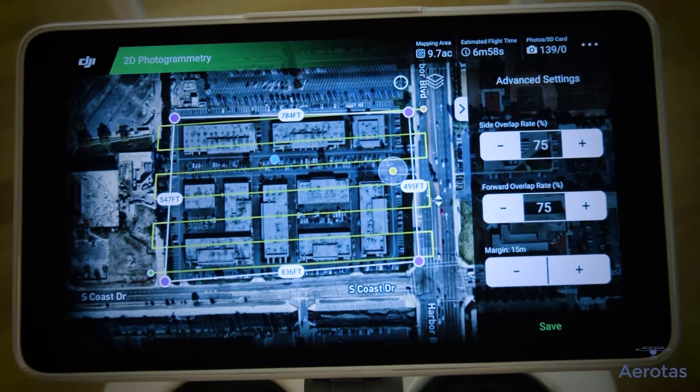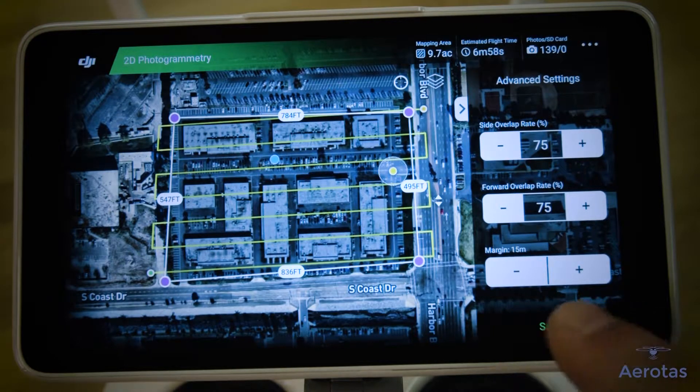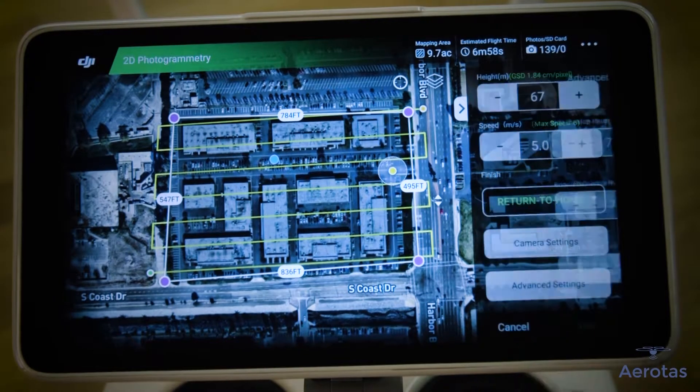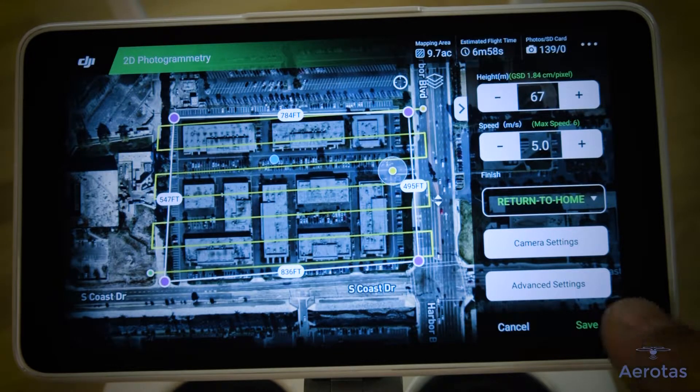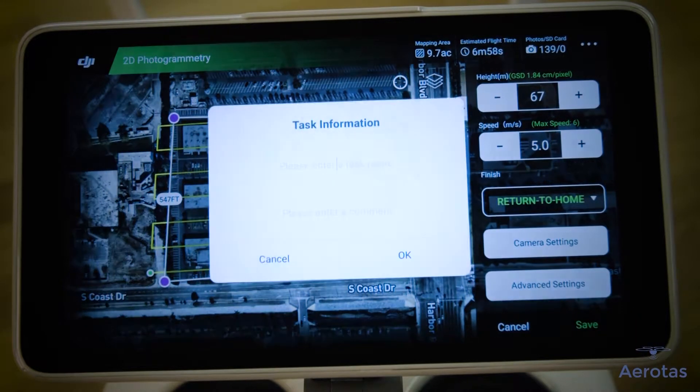Now check to make sure your flight lines are encompassing your entire data boundary area. Next, click Save and name your project as you wish.